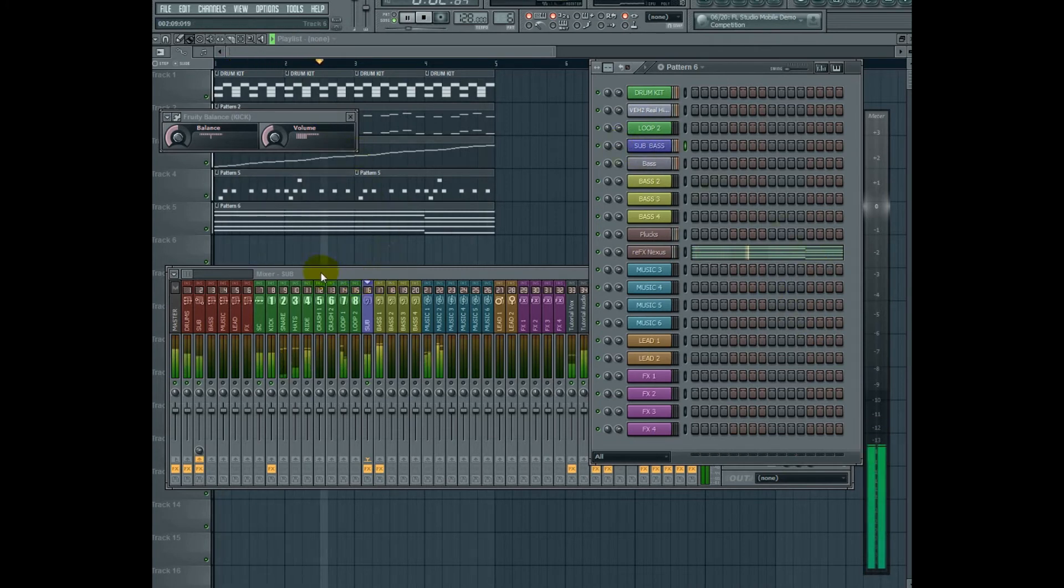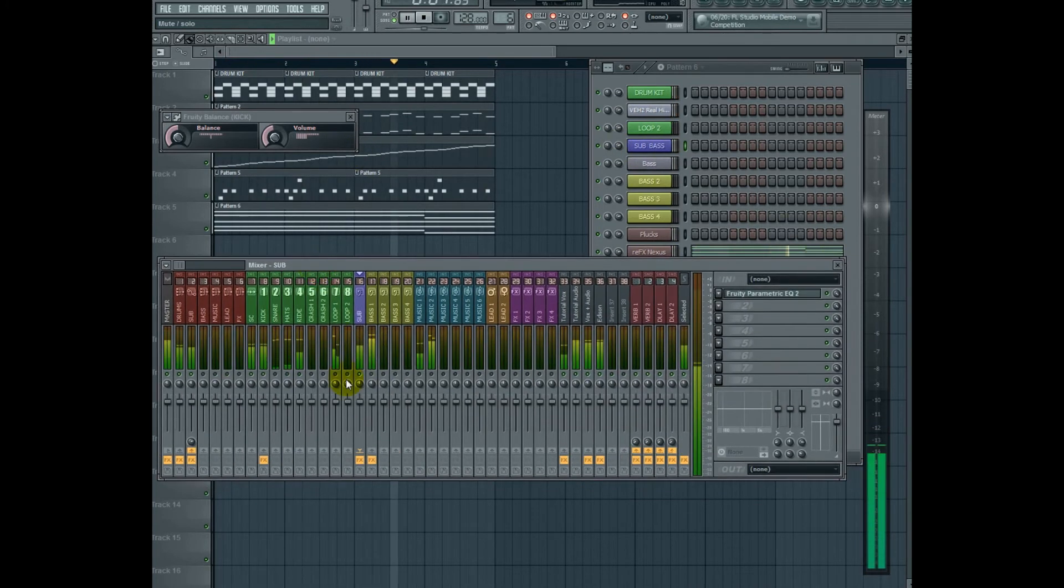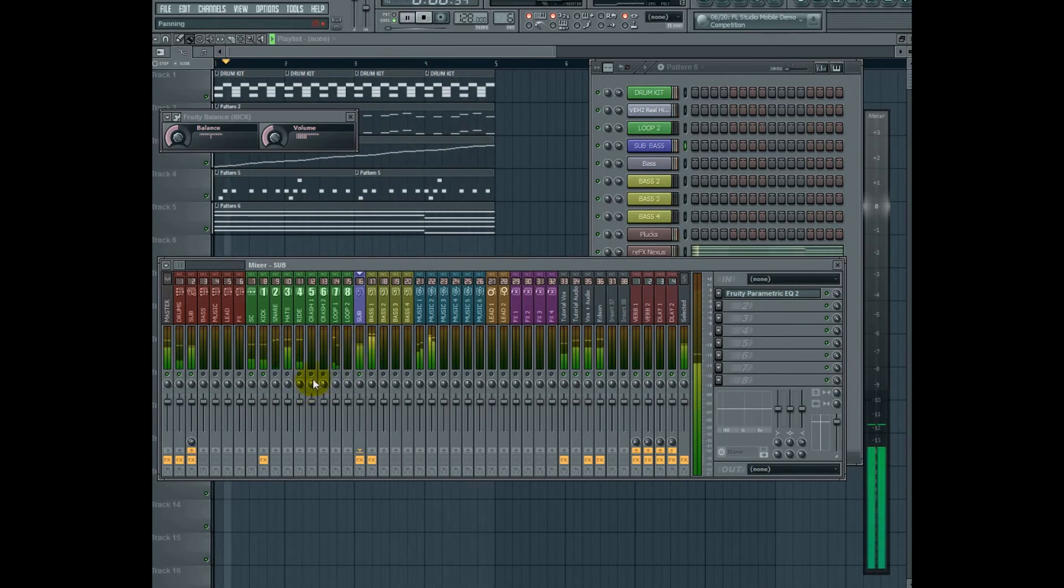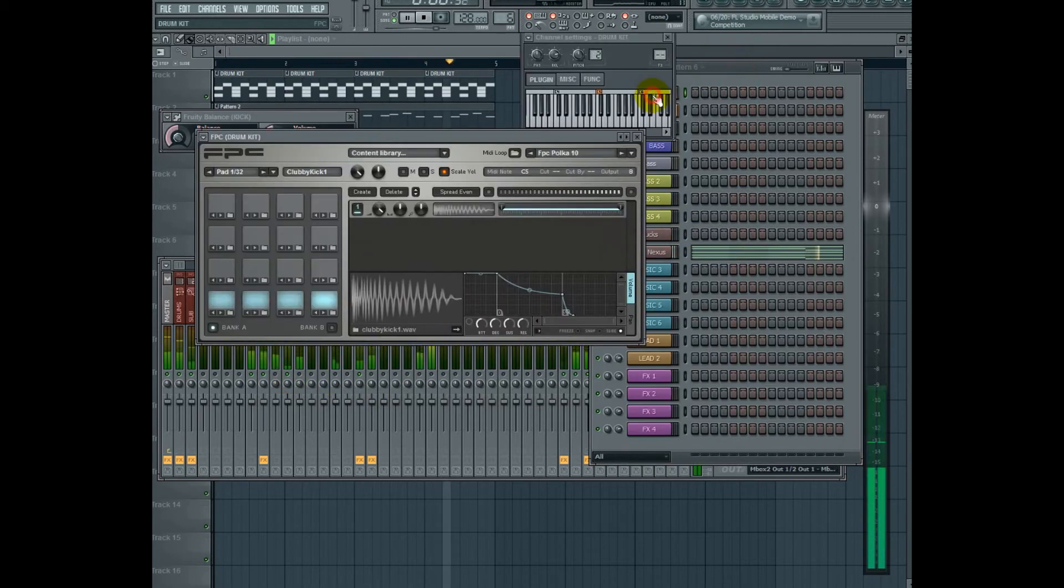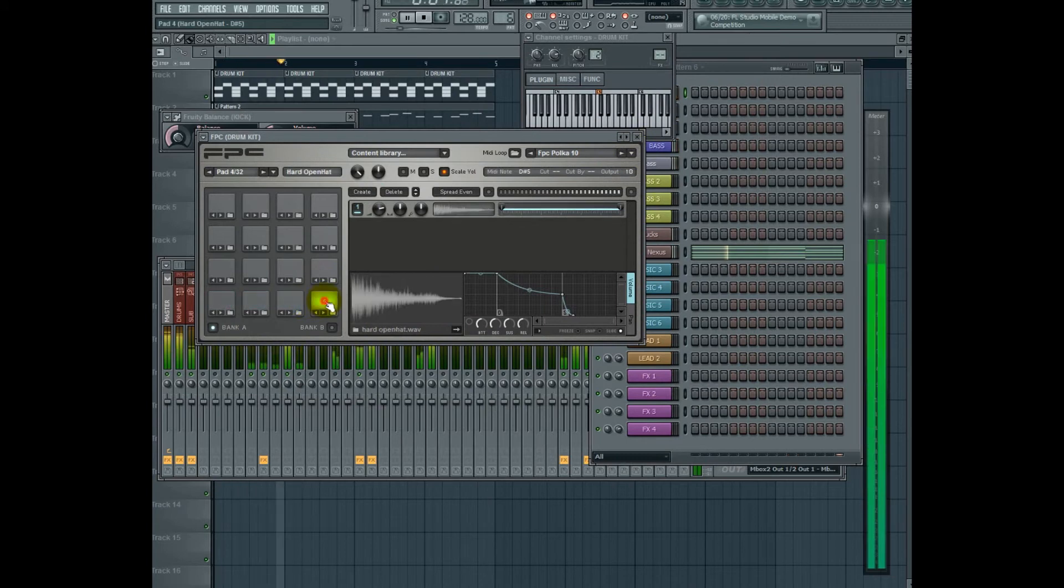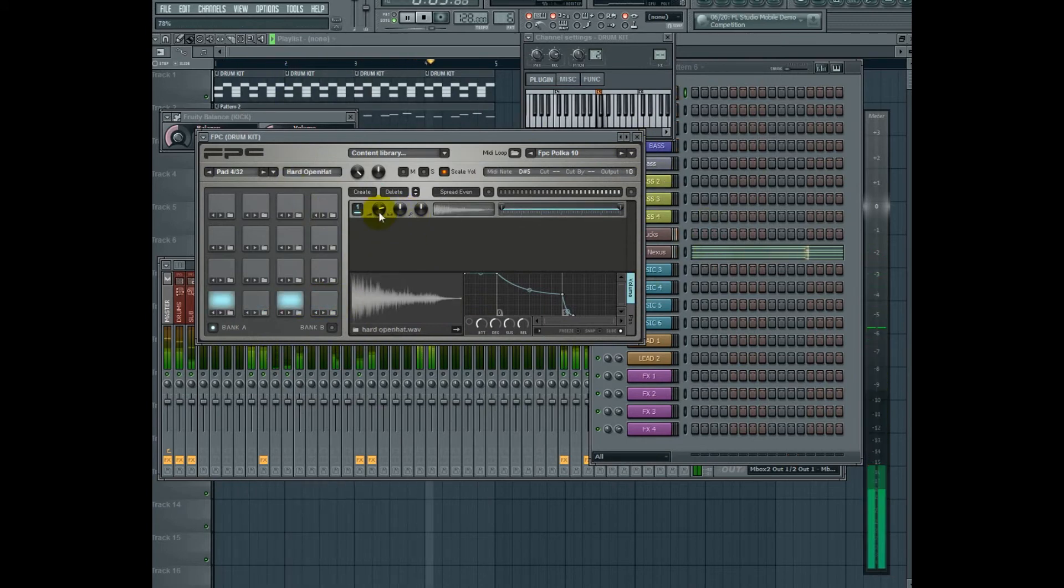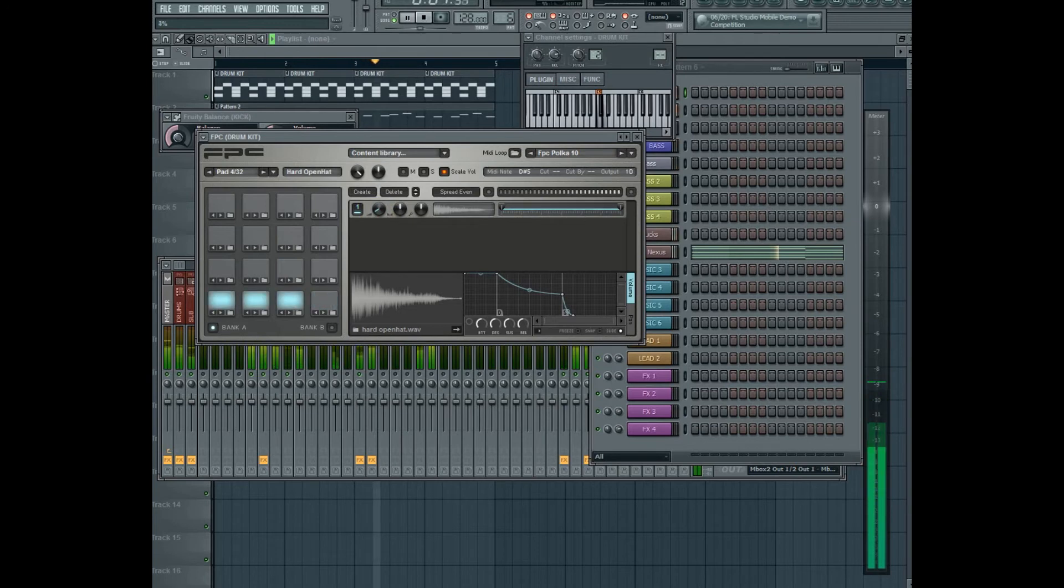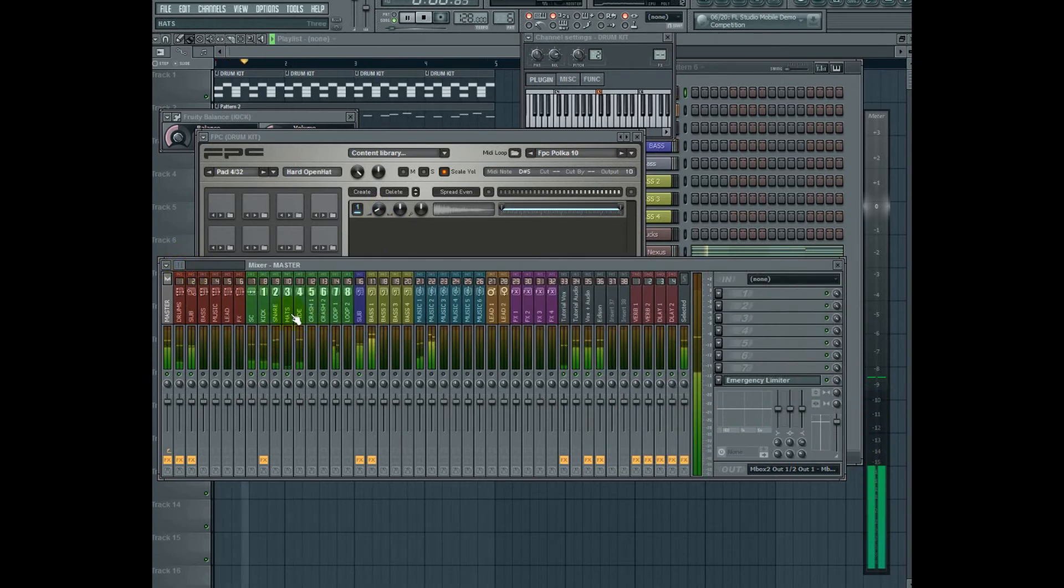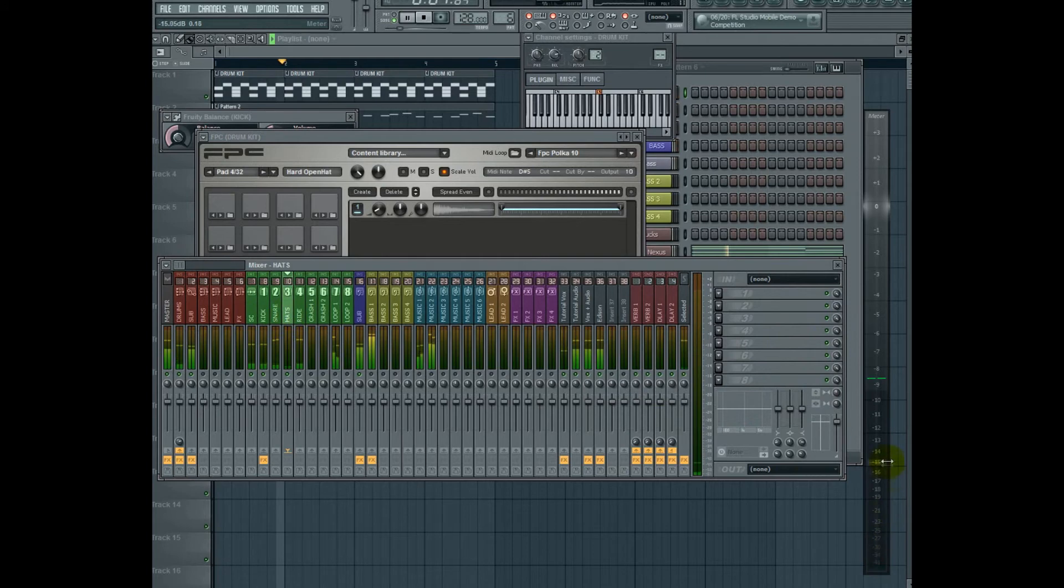Now let's go ahead and turn on our other percussive elements one by one and get a feel for where they should sit in the mix. I'm going to start with the hat. A funny thing about hats and most cymbals is that you can hear them clearly at very, very low volume. So I'm going to turn this all the way down, and we're going to push this up until we can hear it. Already, we're able to hear it at minus 41 dB, which is ridiculously low.